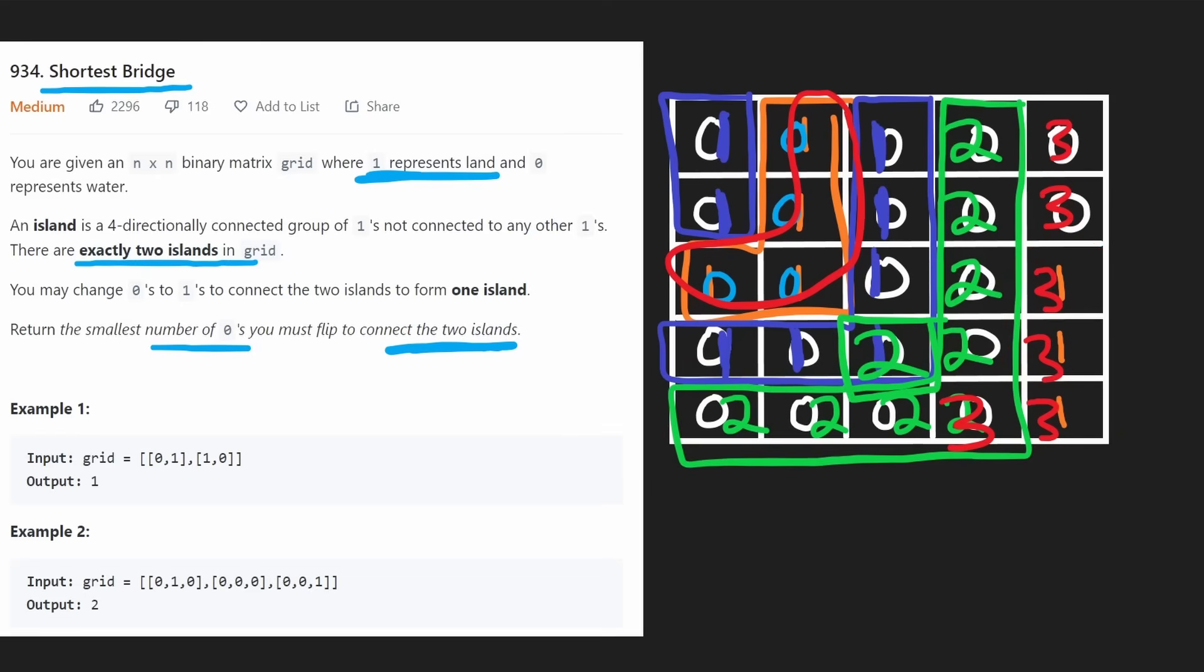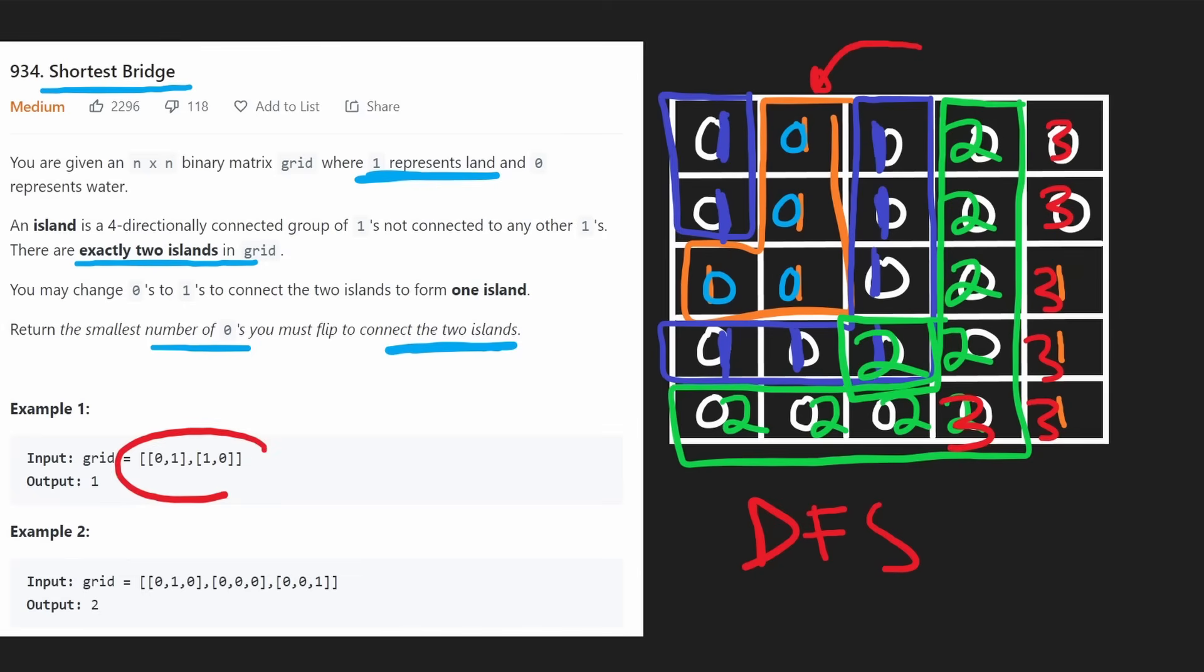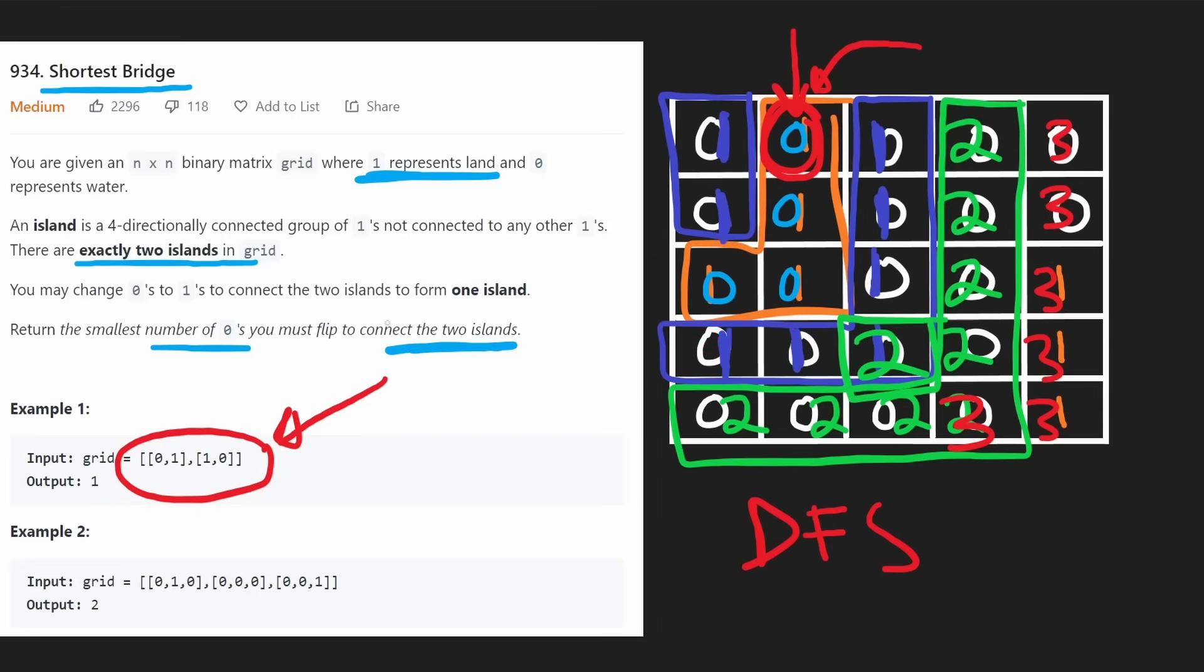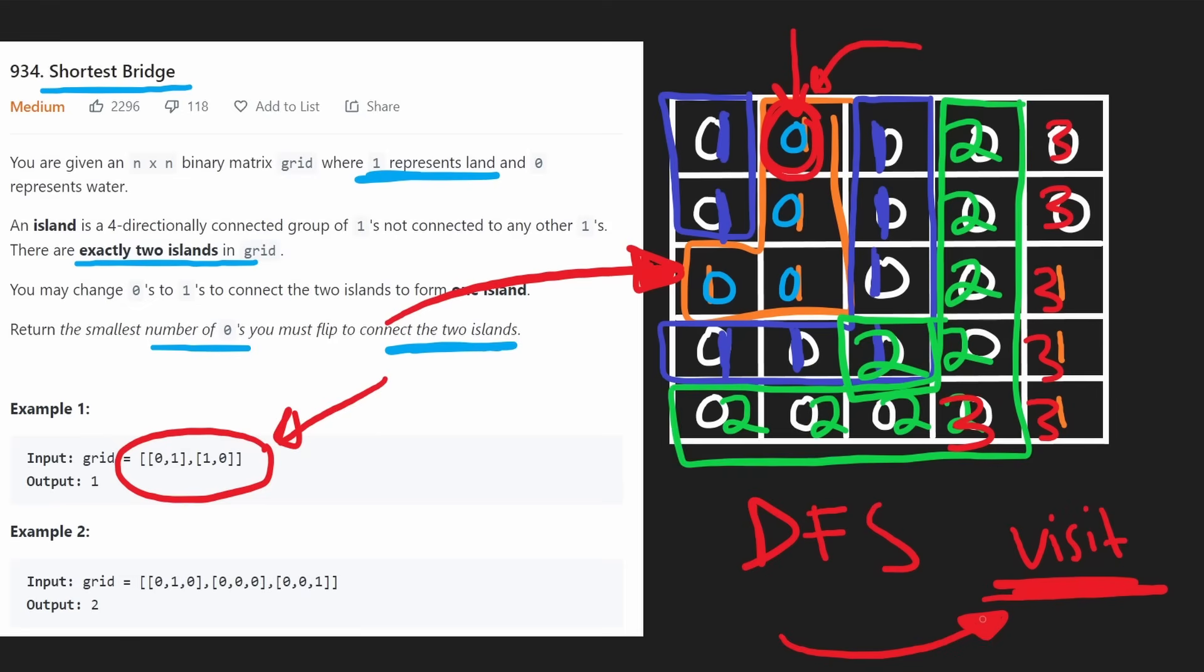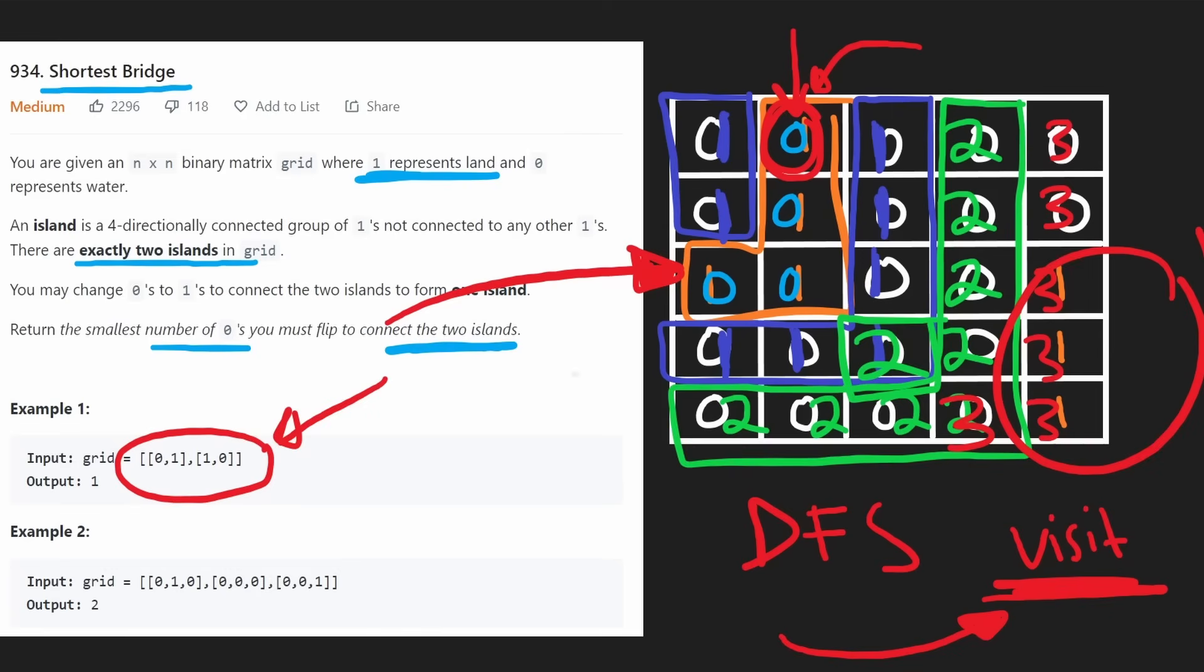All we're doing is BFS from one island to the other. How we're actually going to implement this, we also need DFS because we have to find one of the islands. We'll do a brute force search over the entire grid until we find a single one. Then on that one, we'll run DFS to get the entire island, add it to a visit hash set, and then use that as our queue to do BFS until we reach the other island.